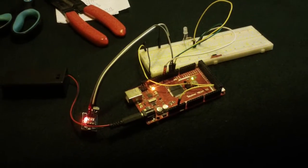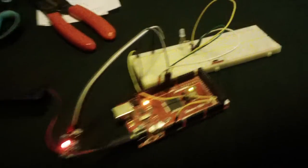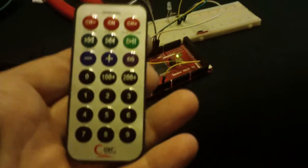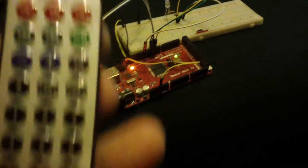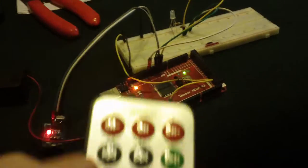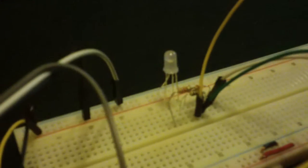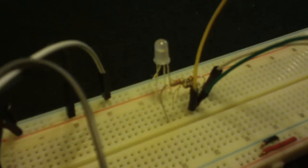Today's project, controlling an LED with an infrared remote. Programmed it, and this is an RGB LED. It can be red, green, or blue.